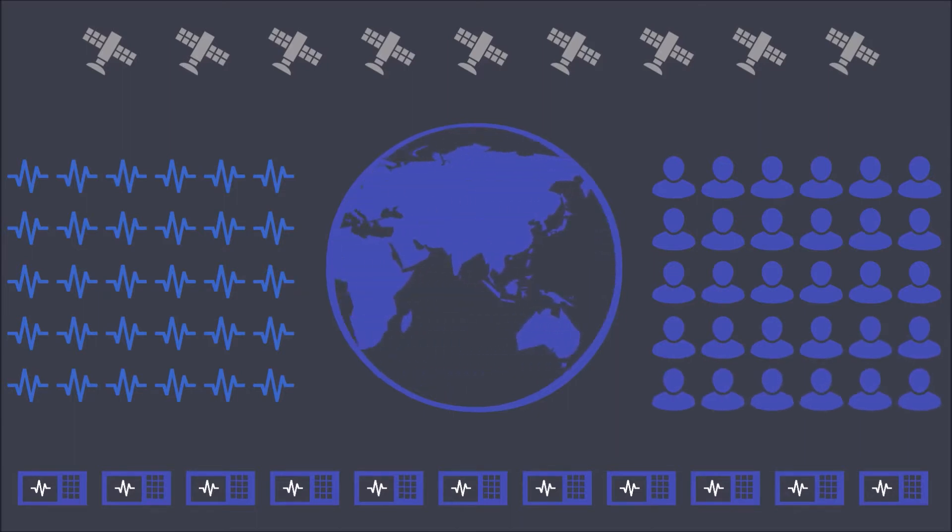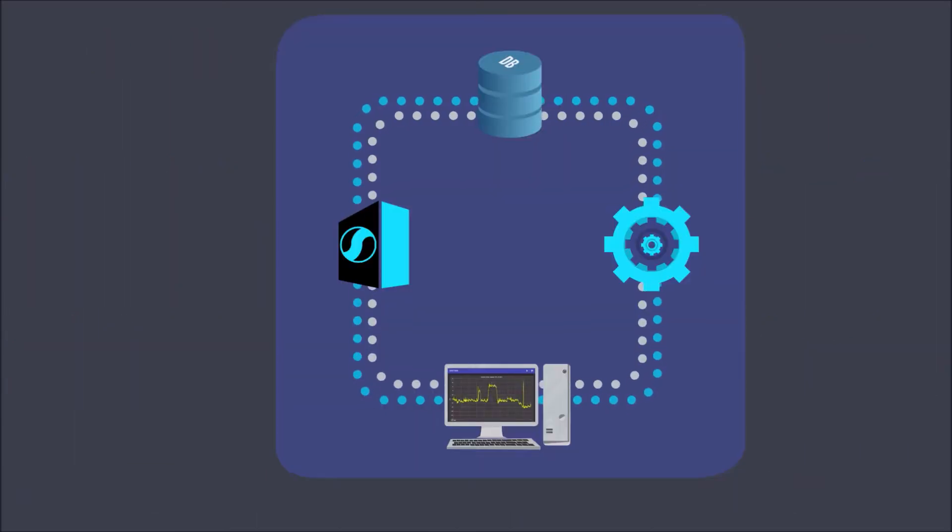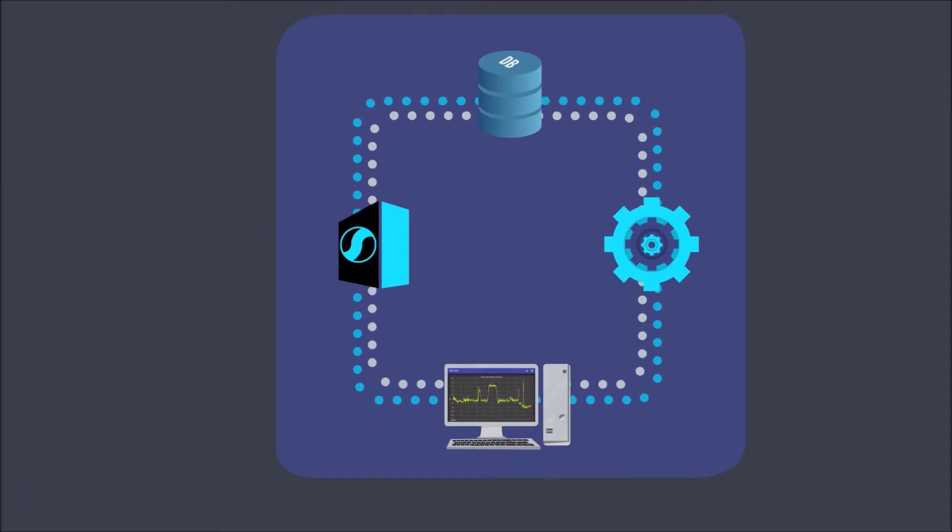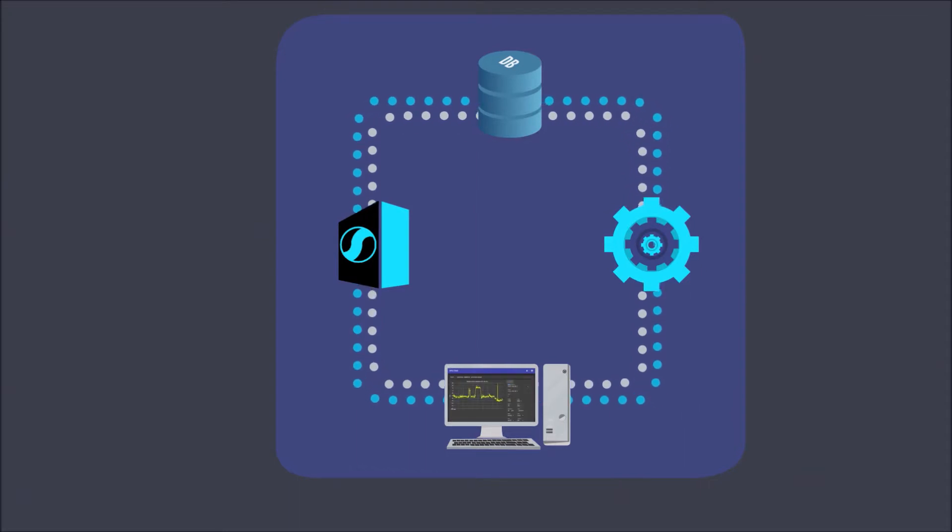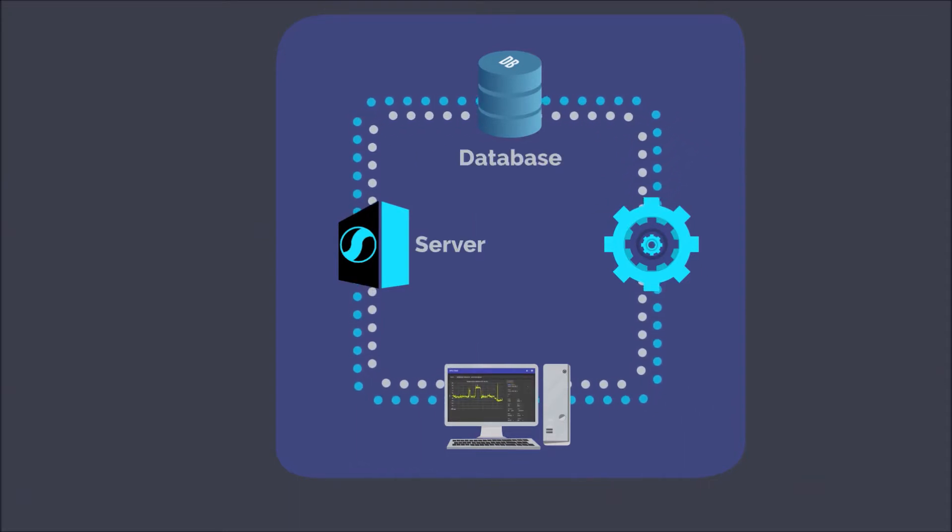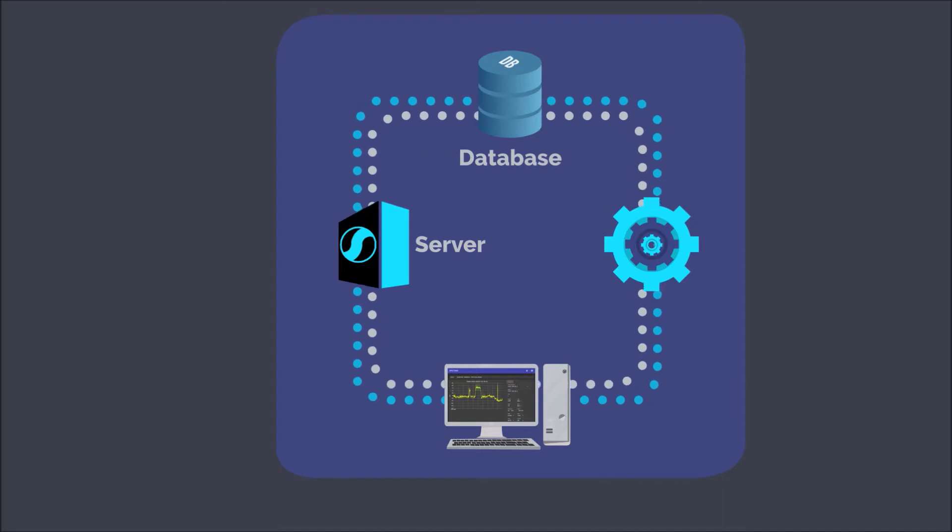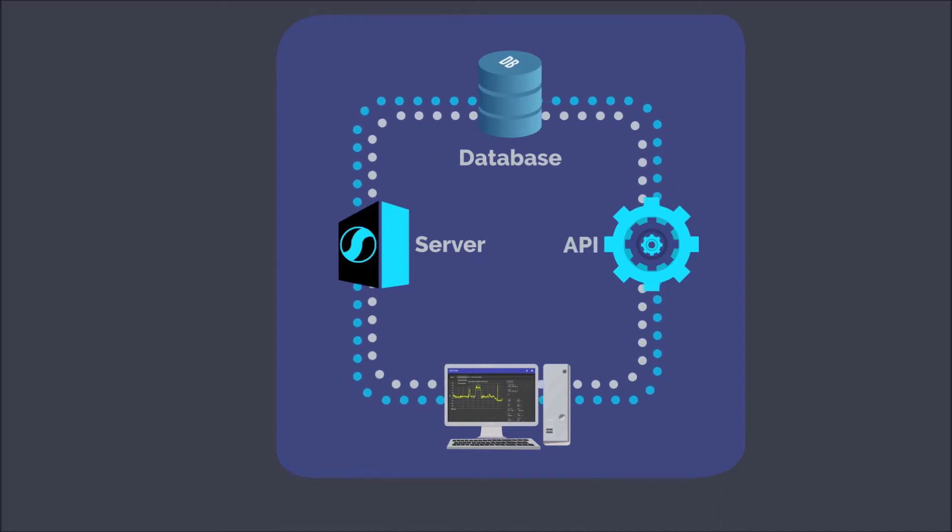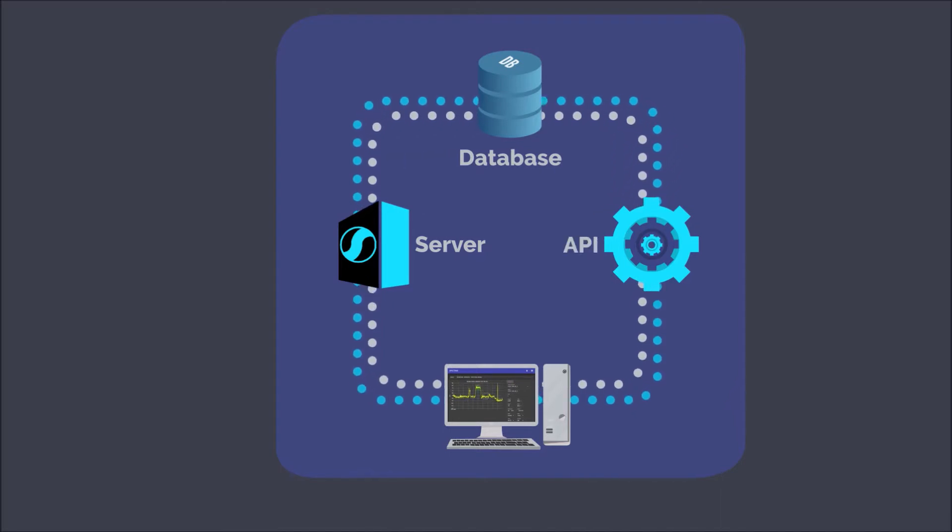The Spectrus infrastructure consists of four processes: server, database, API, and a client.